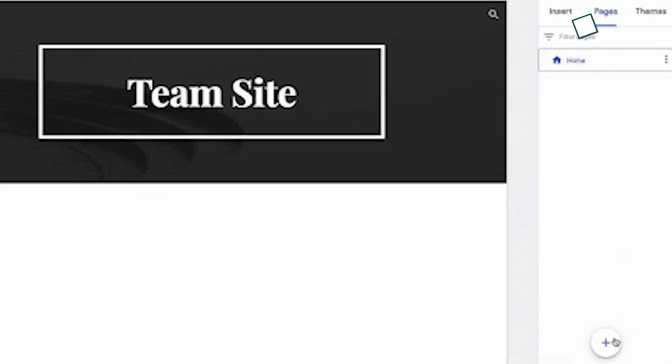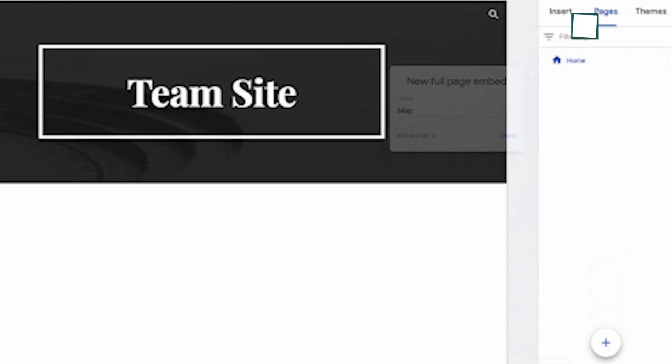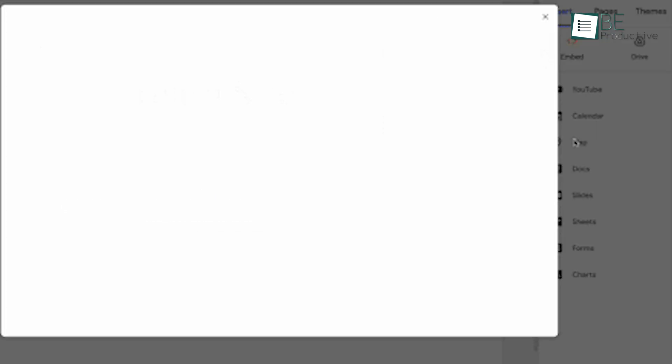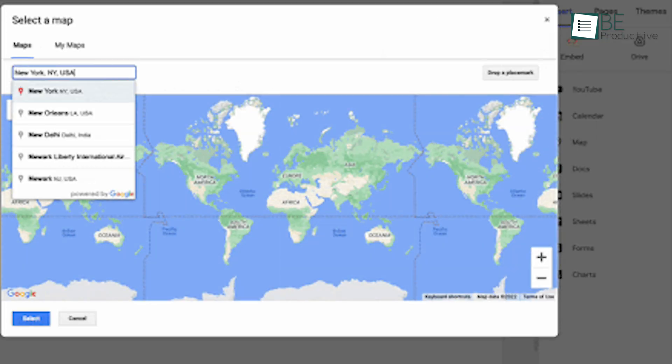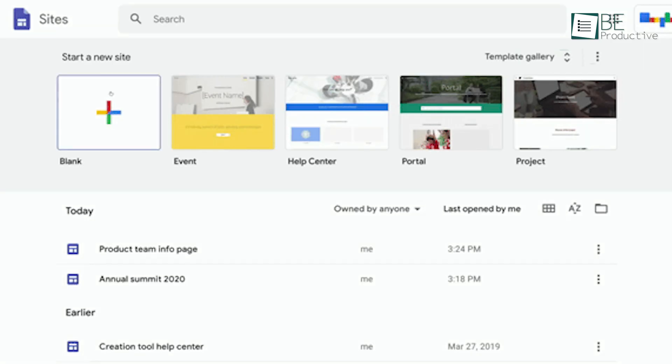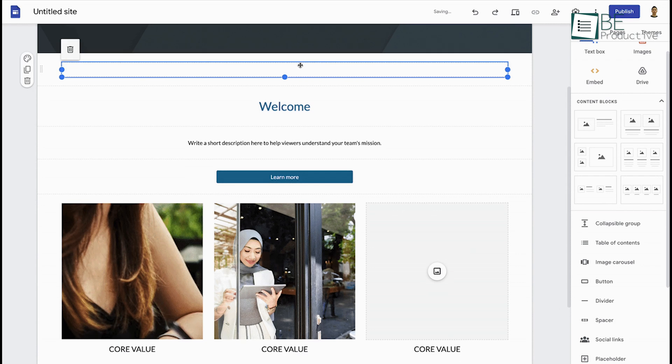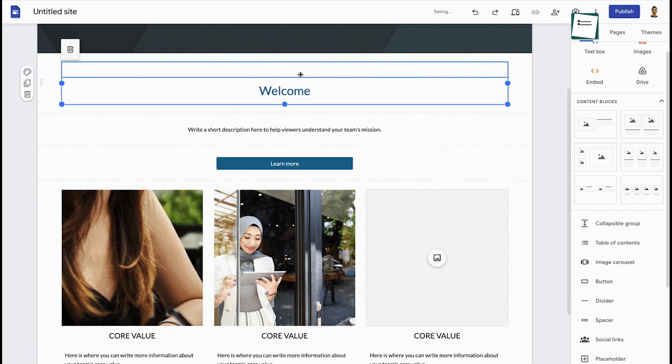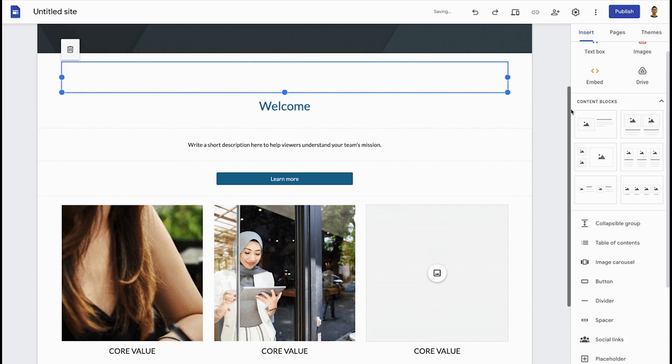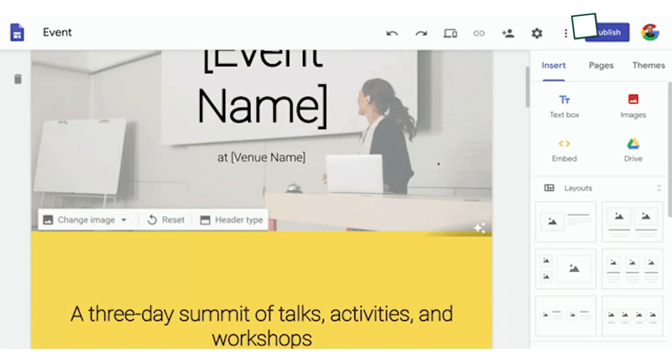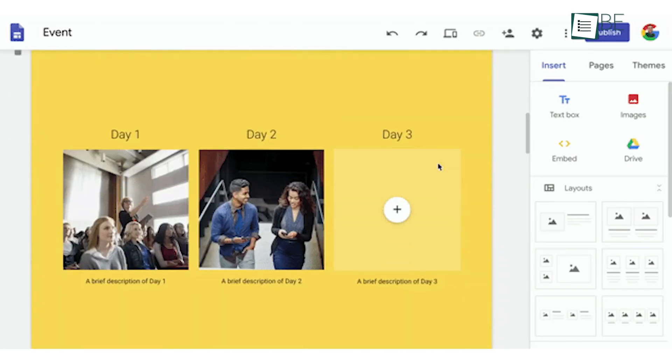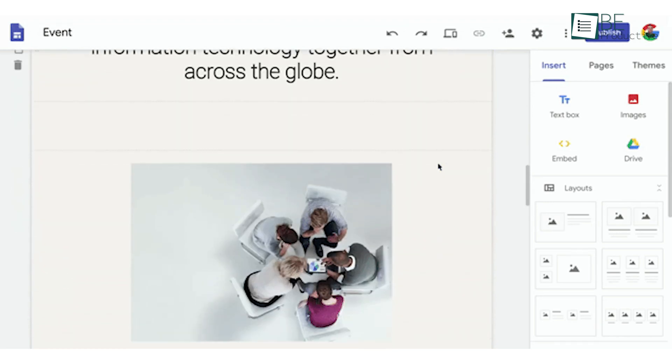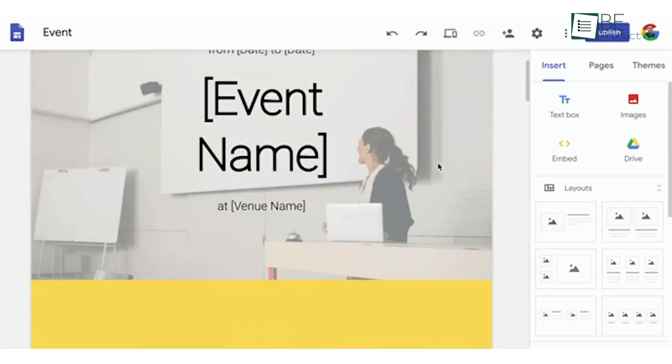The embed feature opened up new possibilities. We used it to incorporate interactive elements like Padlet boards and Google Forms, which enhanced engagement on our pages. Testing our site settings in an incognito window helped us ensure everything looked right from a visitor's perspective. This simple trick saved us from potential sharing mishaps. Overall, Google Sites proved to be a flexible platform that helped us create attractive, functional web pages with minimal fuss.